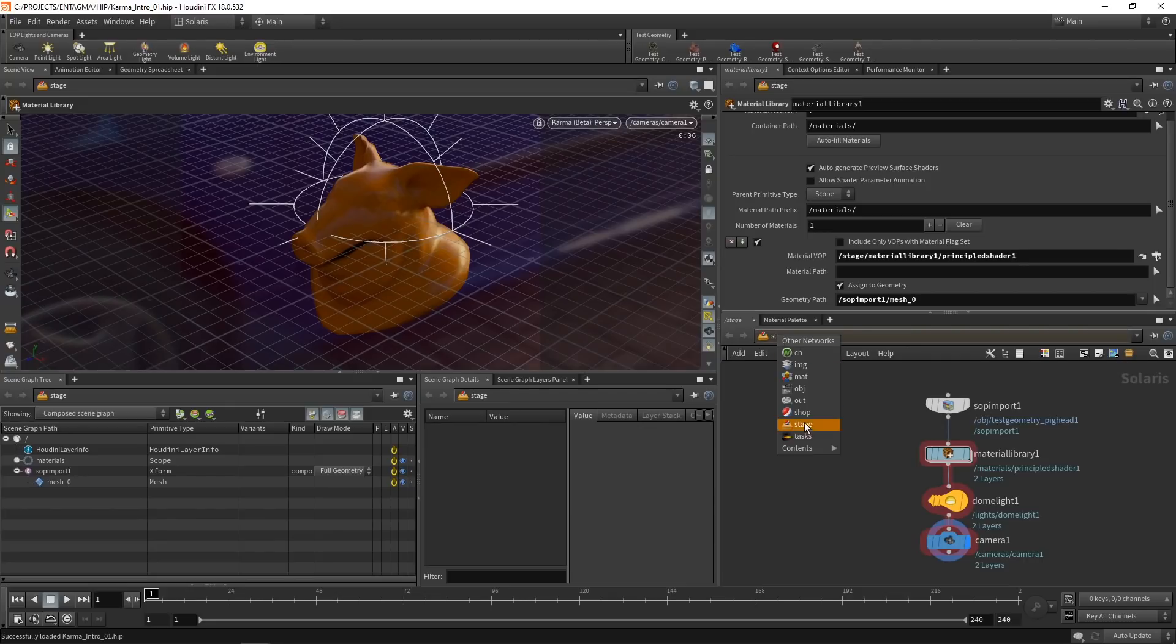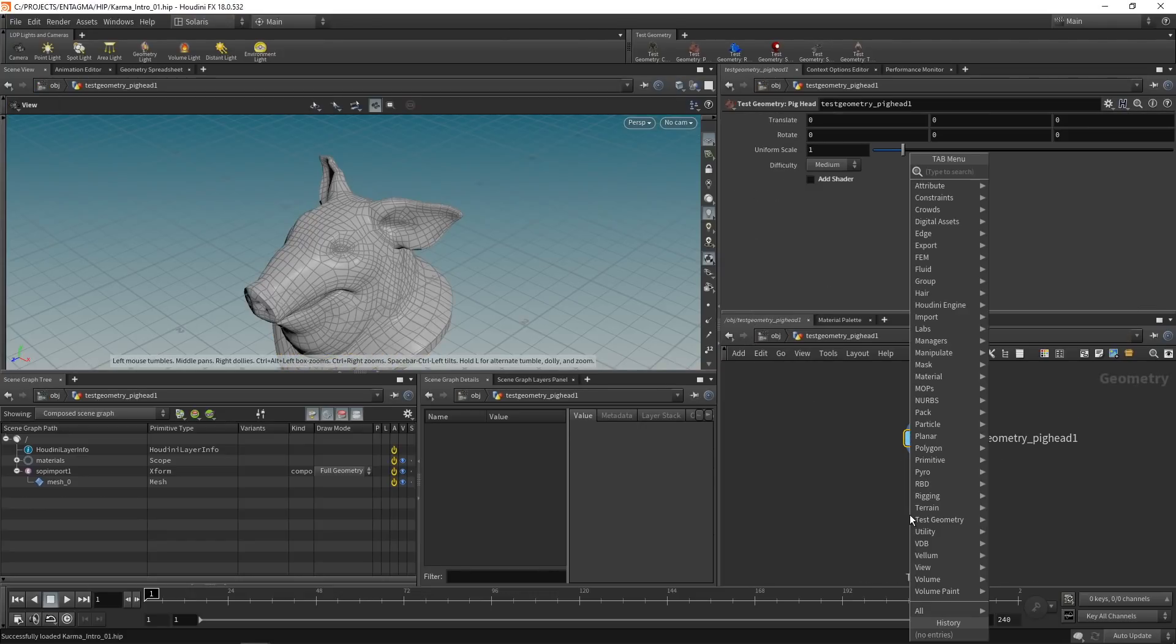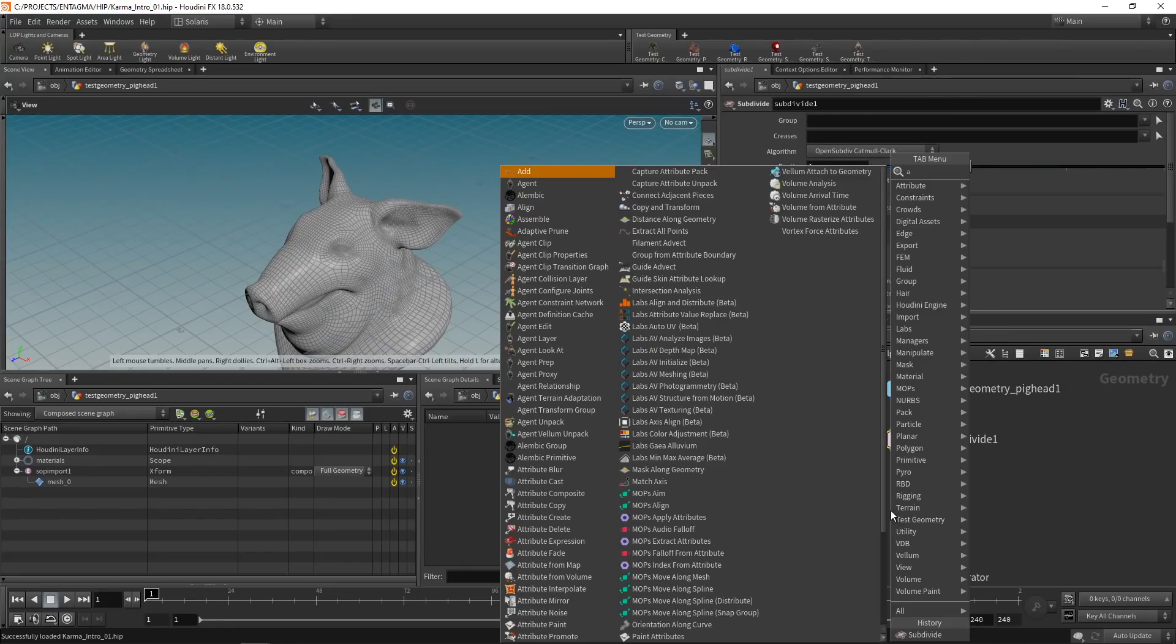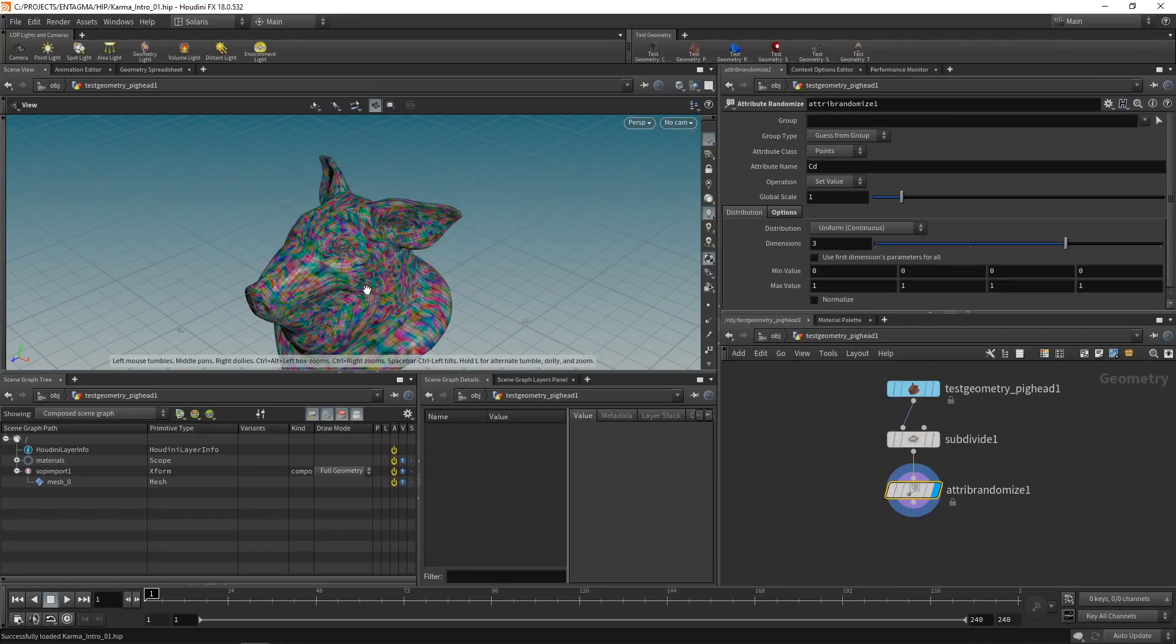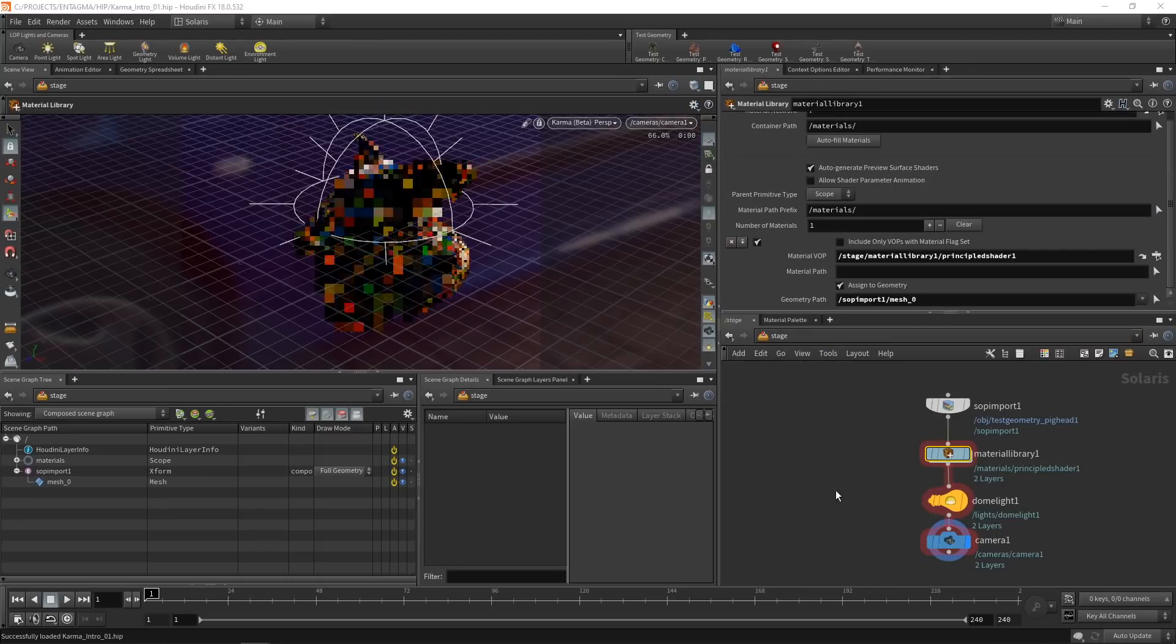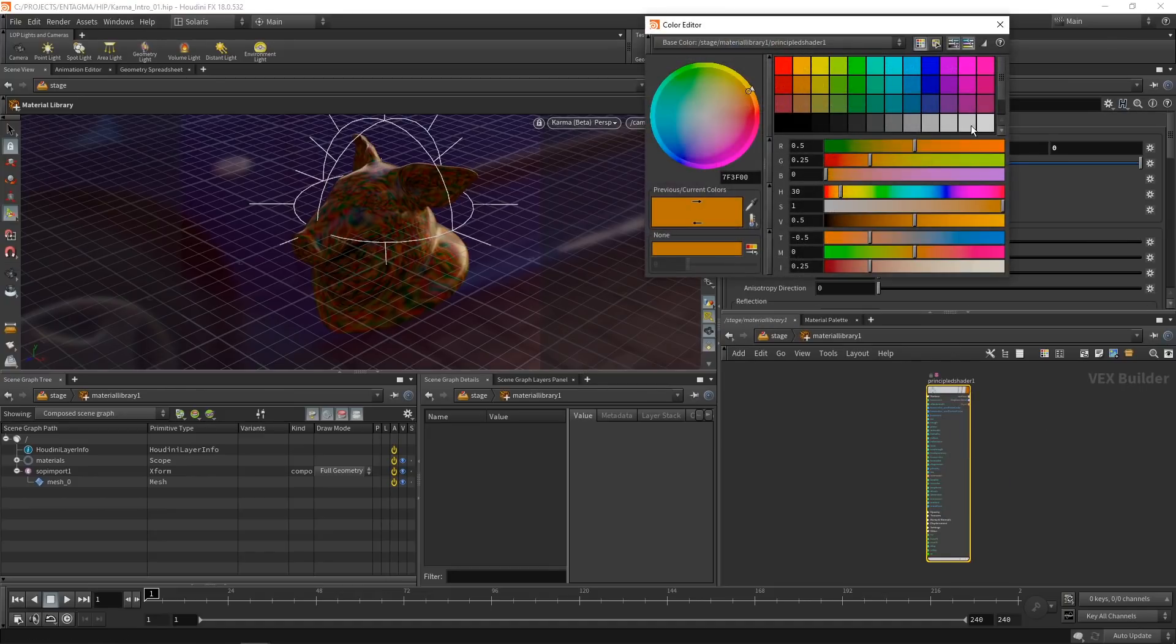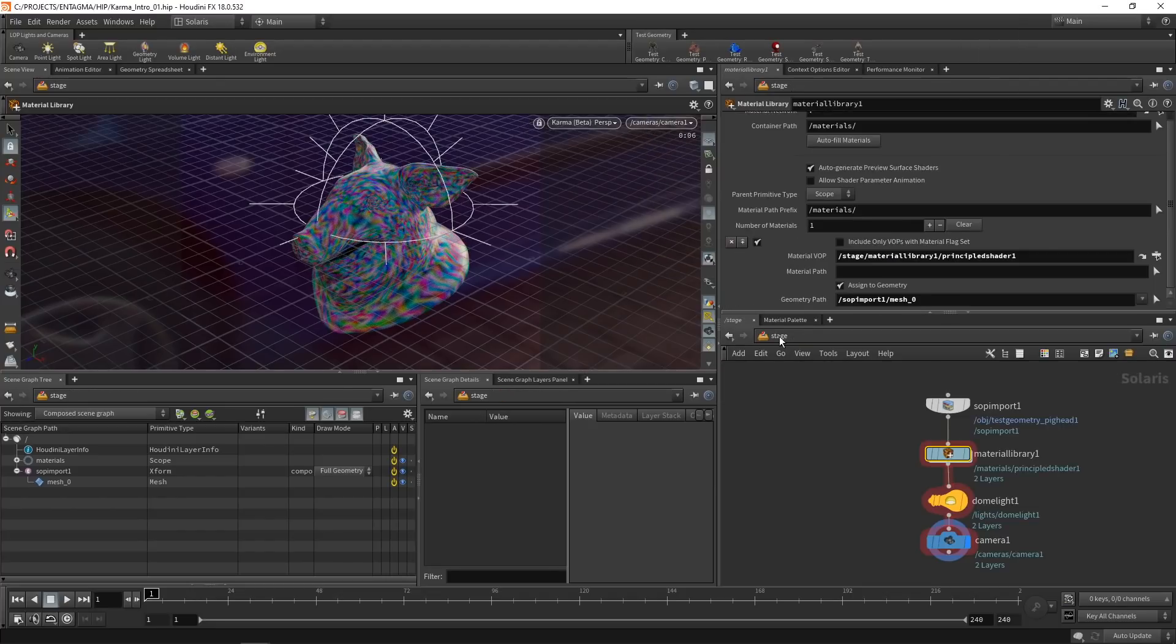Next, let's go back to our OBJ level and dive into our test geometry that we created here and maybe drop down a subdivision node, give this a few subdivisions. And now let's drop down an attribute randomize node, which will randomize the color value on the mesh called CD, which is stored as a point attribute here. Let's go back to our stage here. And we can already see that the color here is coming through. That is because in our material library on the principled shader here, we checked use point color. So if we set the base color to white, we can see our point color coming through.